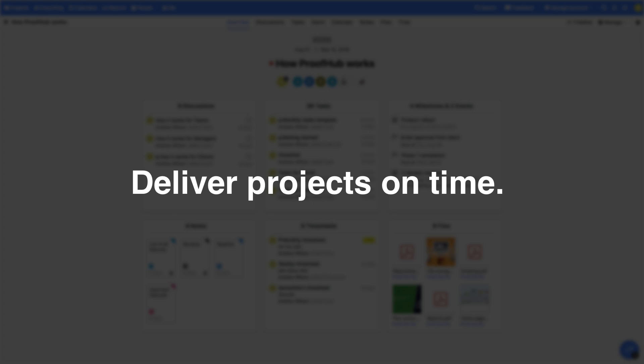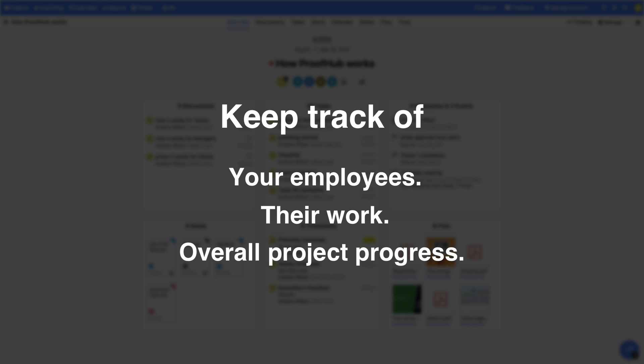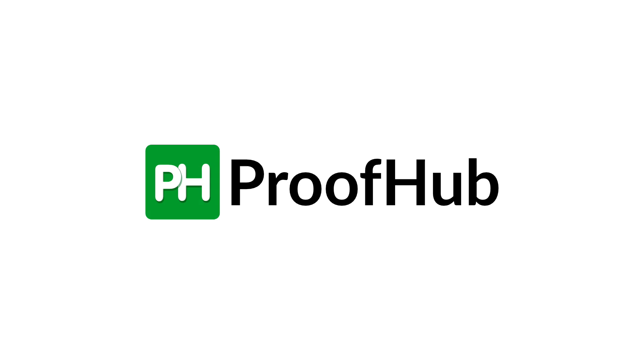They make it easier for you to deliver projects on time by keeping track of your employees, their work, and the overall progress of the projects. Meet ProofHub.